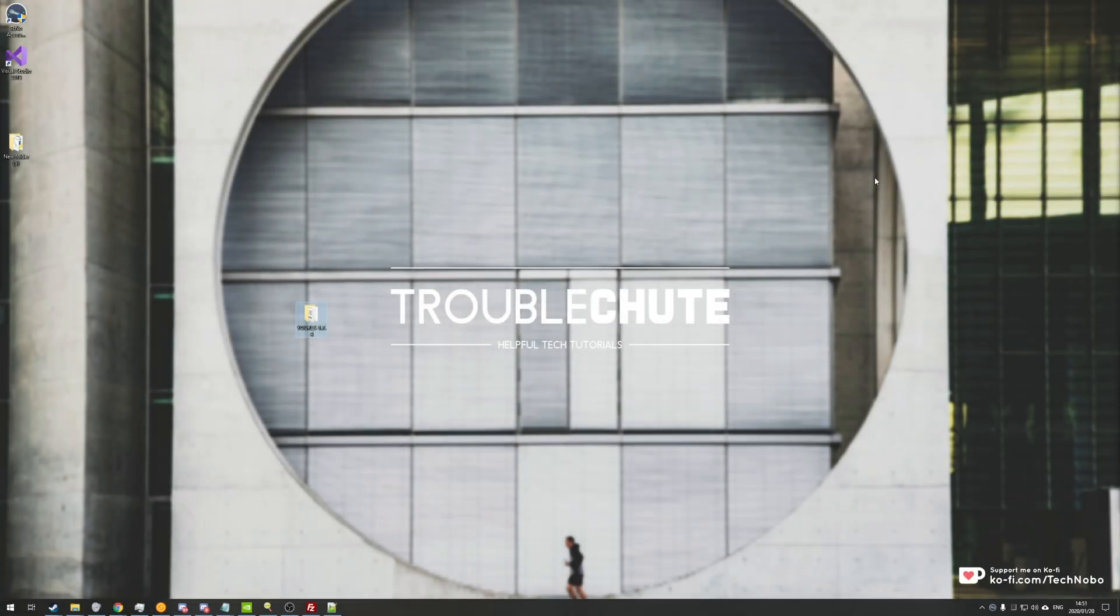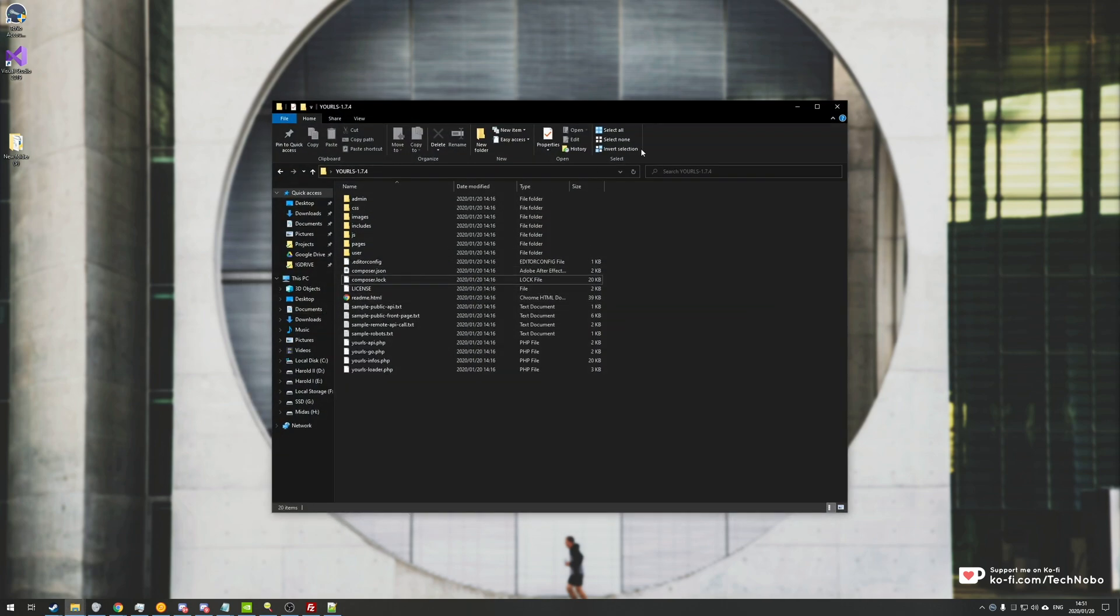What's up guys? My name is Technobo here for Troubleshoot, and today I've got a continuation of my previous video, which was setting up and using your URLs on your web server.